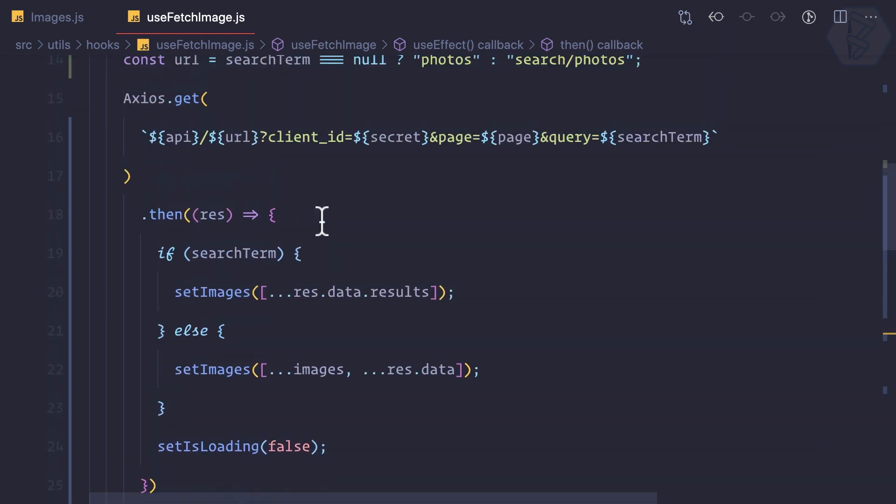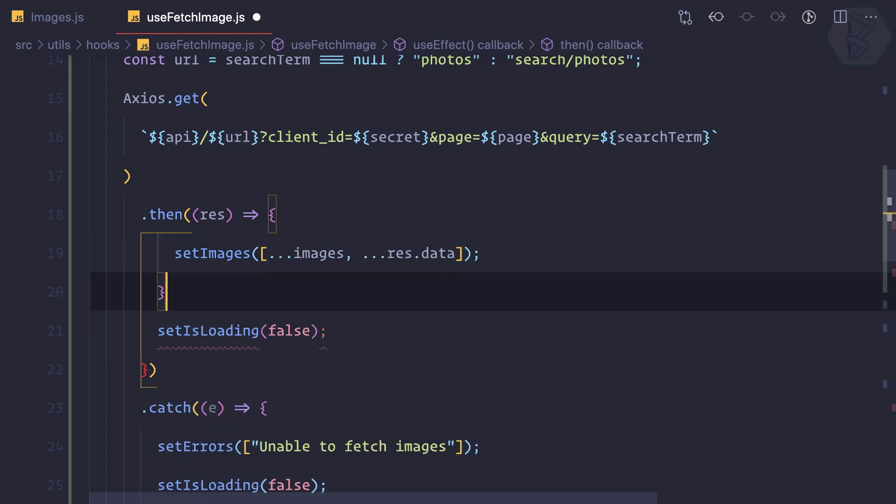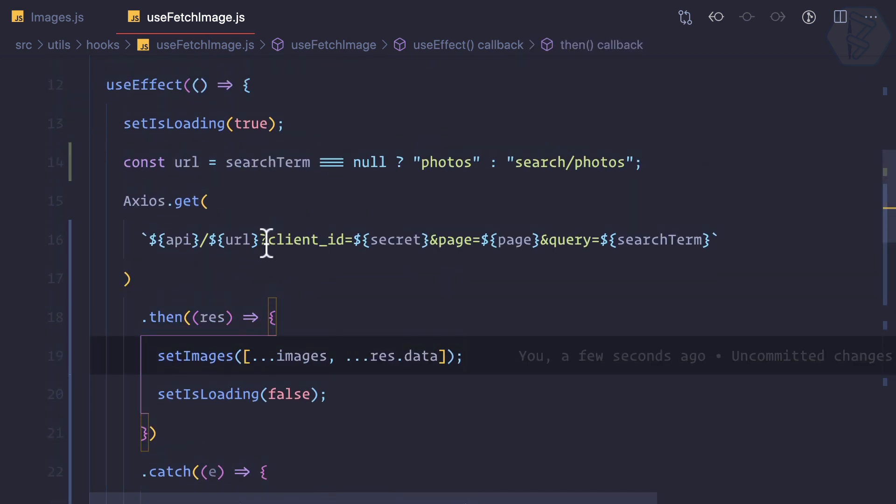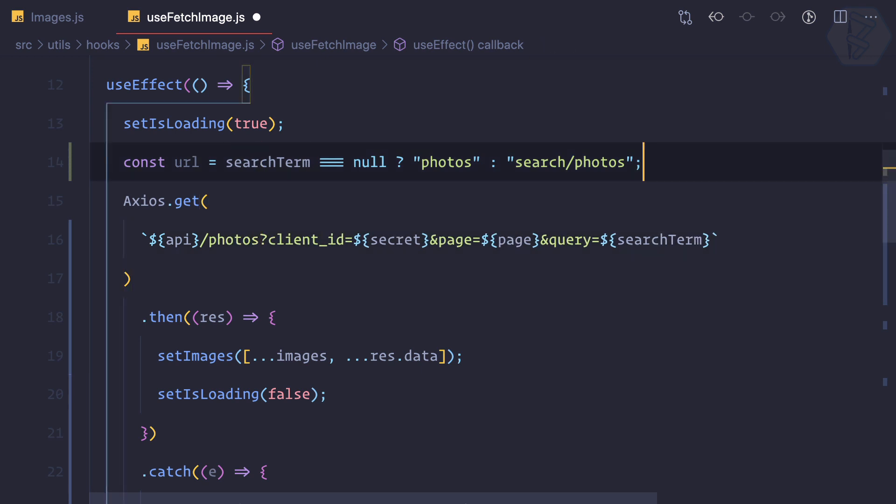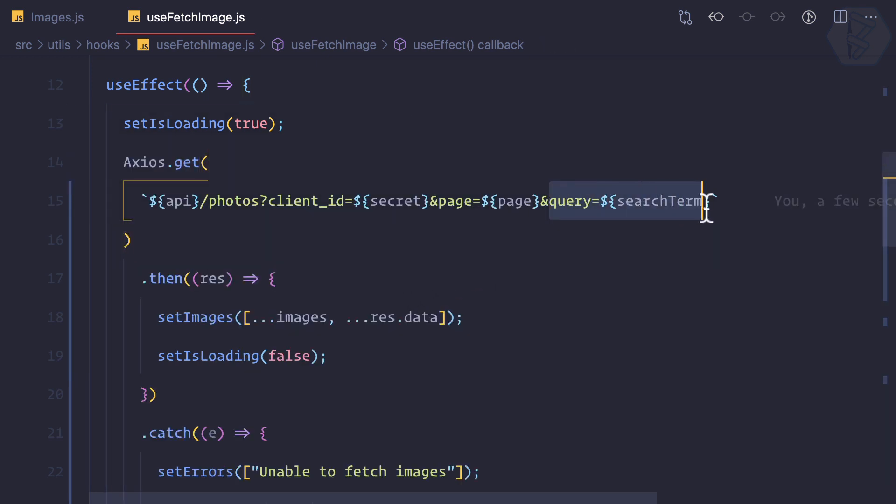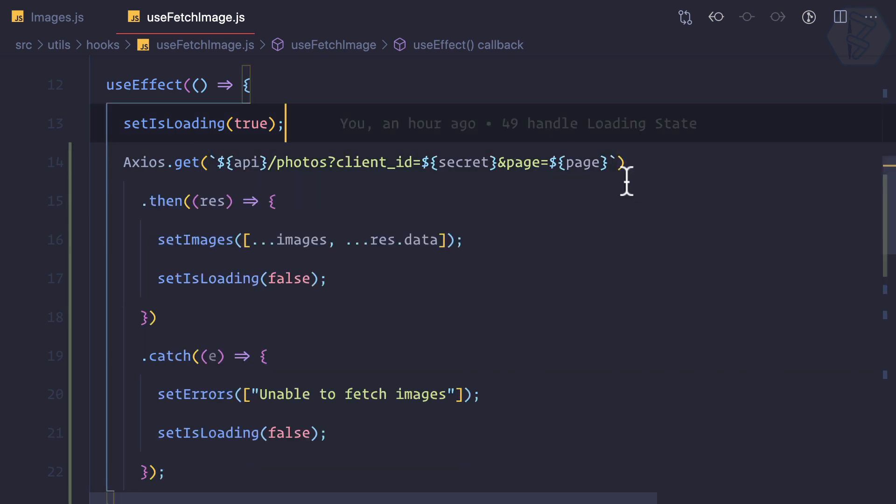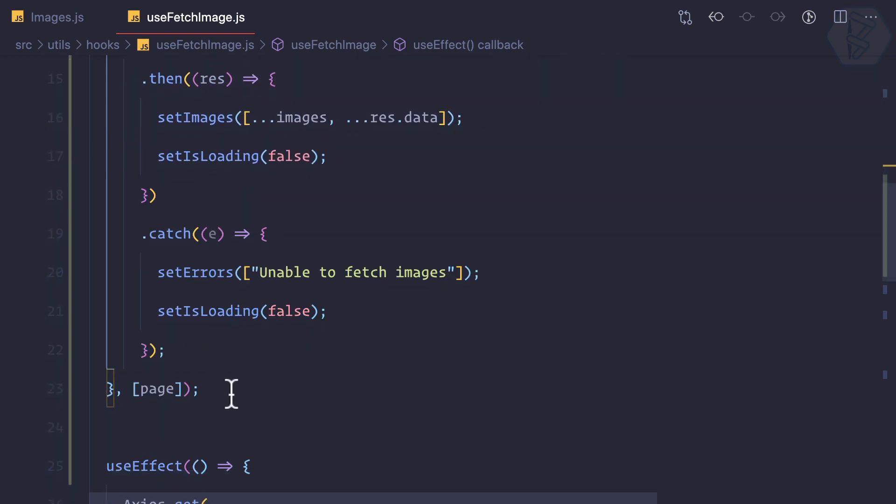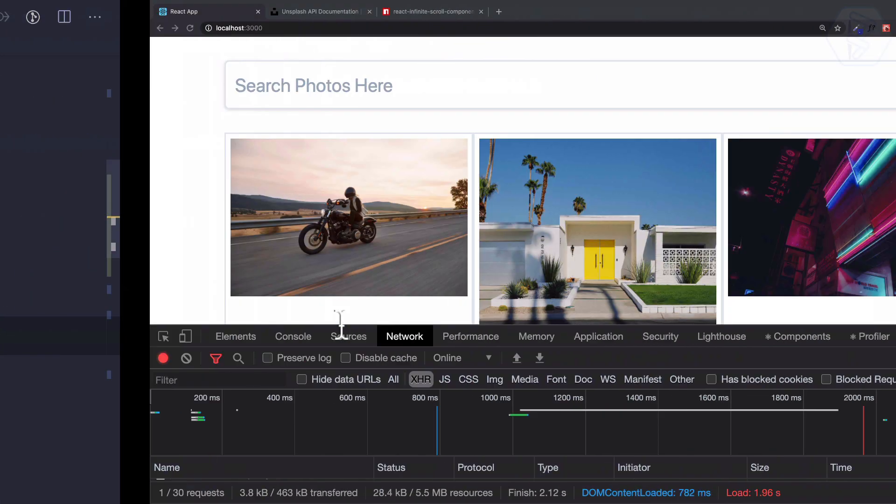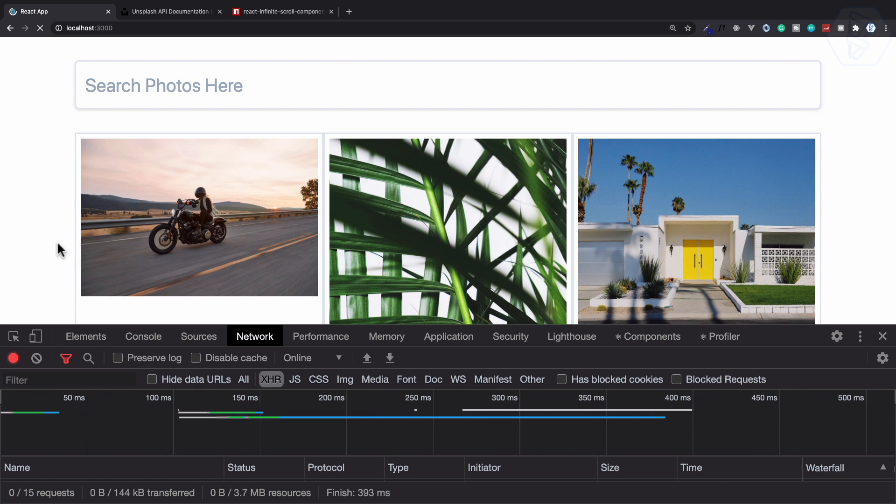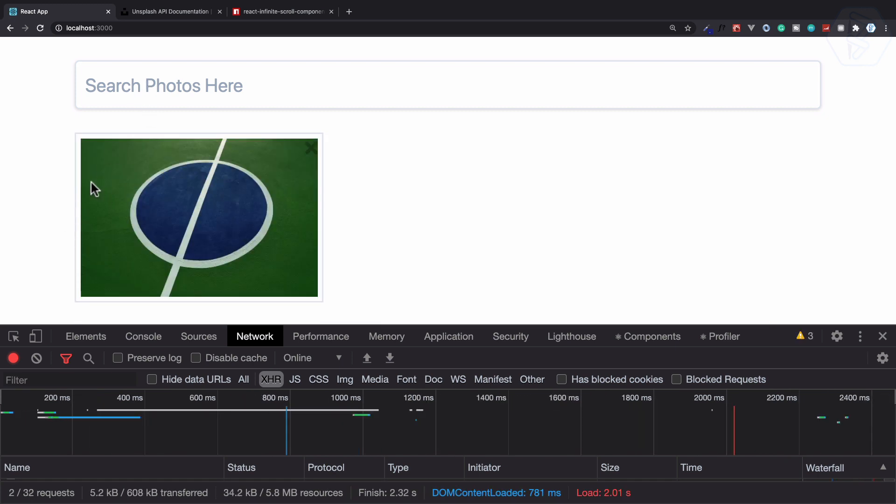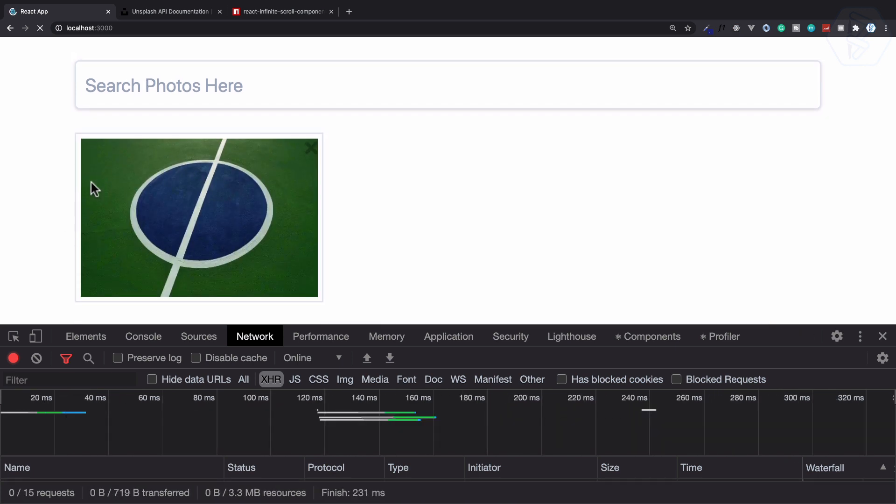Then we can simply remove the search term from here and get back the photos. No need for this URL and no need for the query term. We'll need that in the page change useEffect also, but we will see that later. Finally, if we refresh we have random images, but we have some issue here.